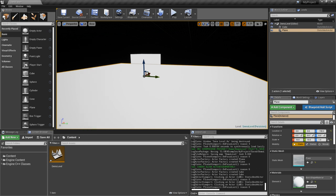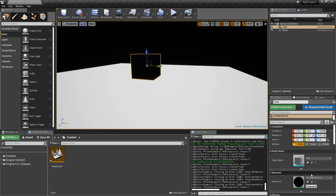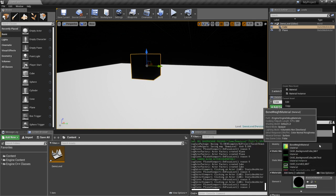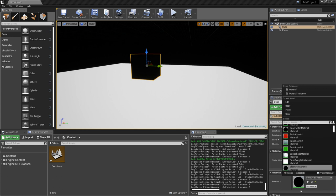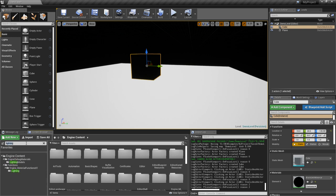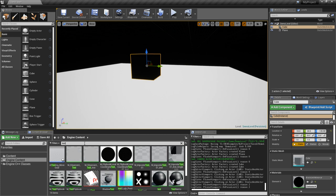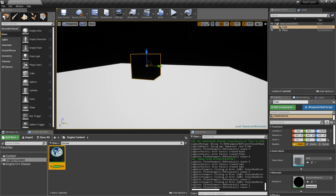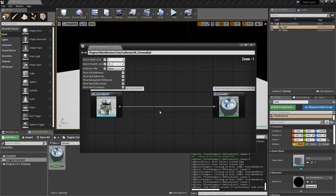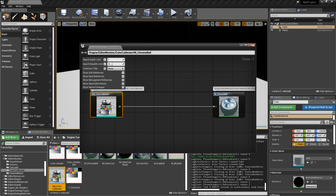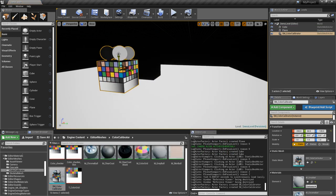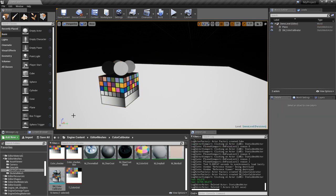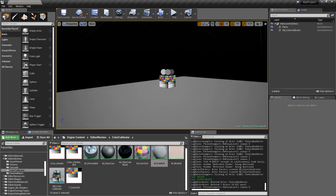Since this is kind of hard to see, let's change these materials. I think in the engine content there's some test meshes called lighting test or something like that. It's used by this chrome ball material. So let's just use the reference viewer. Here it is, SM color calibrator. So we'll throw in one of these.